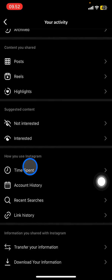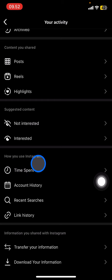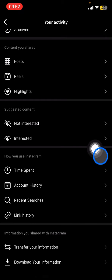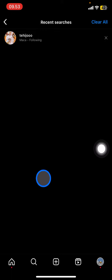You'll see 'How You Use Instagram' and there you will see 'Recent Searches'. You just need to click it and find out who you searched for in the last 30 days.